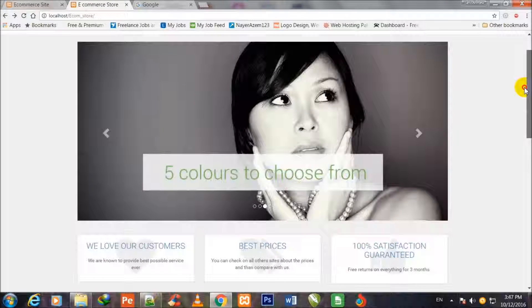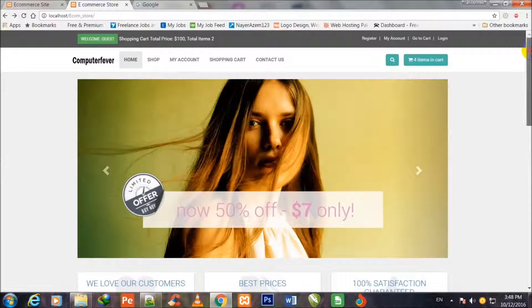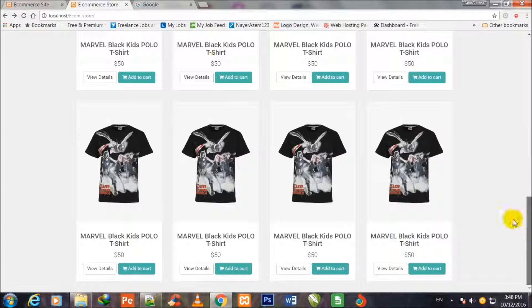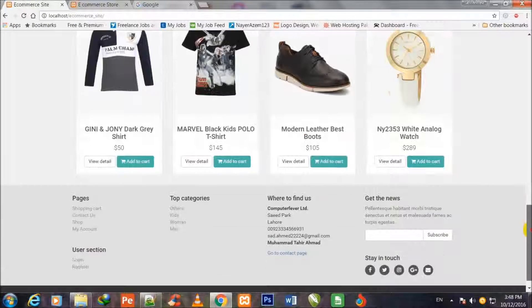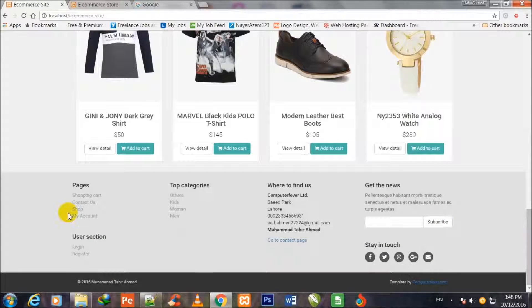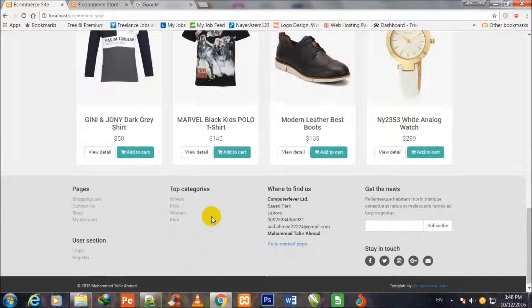I have now completed this part of the theme from top to bottom. Comparing with the sample demo theme, only the footer is still remaining. I shall begin working on the footer in the next video. See you in the next video, goodbye.